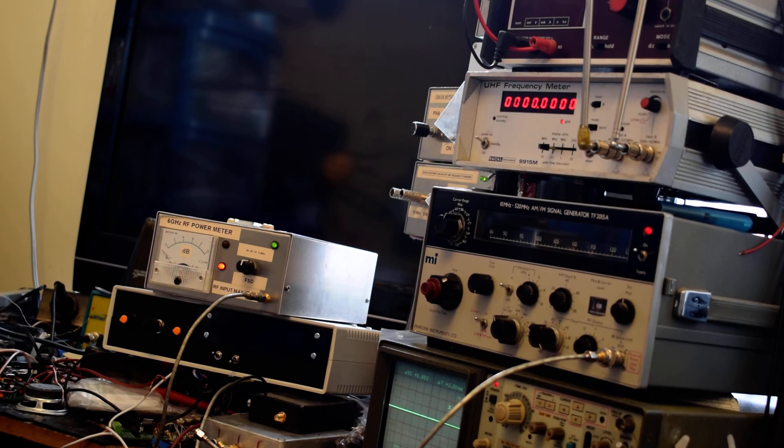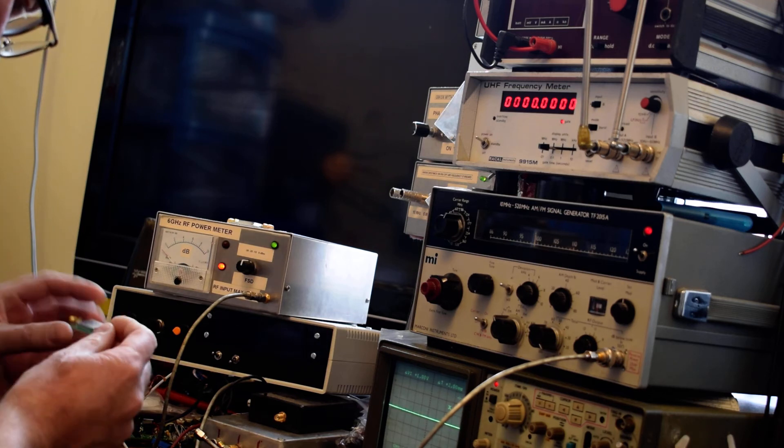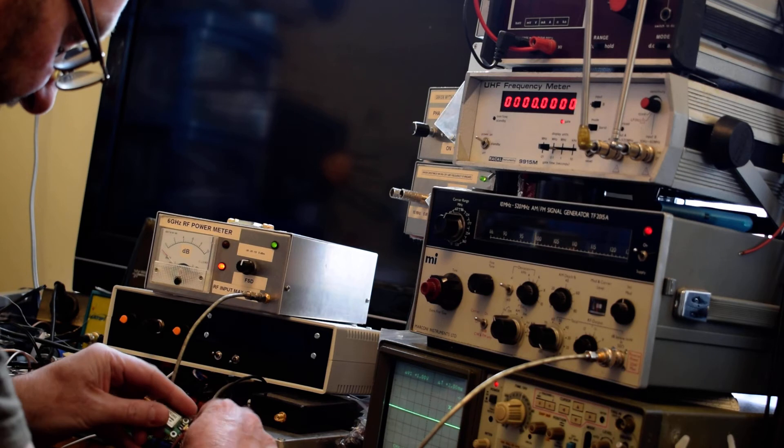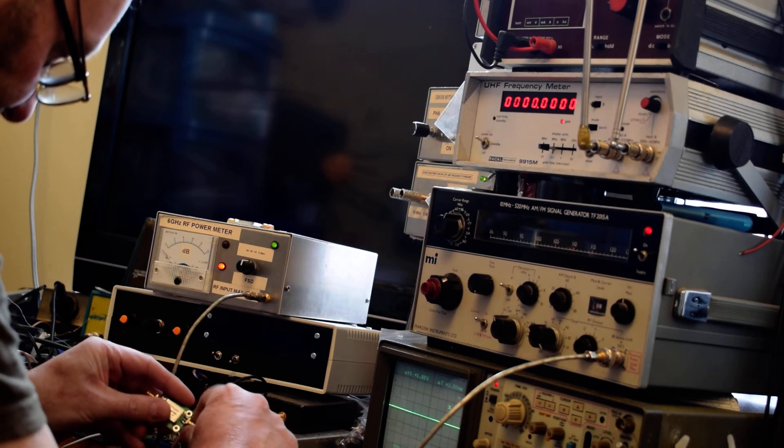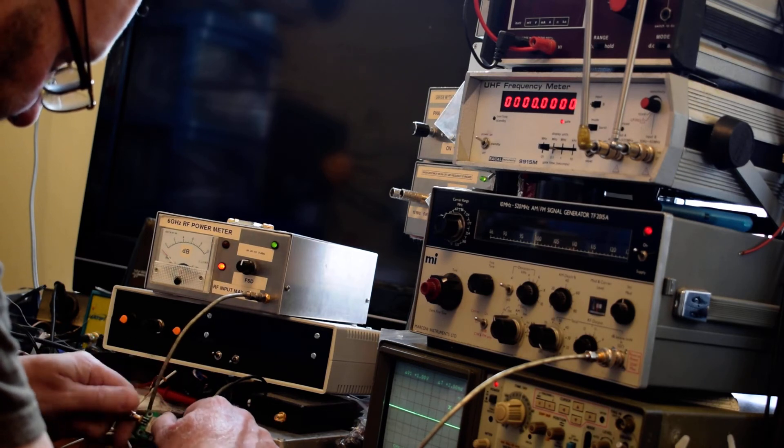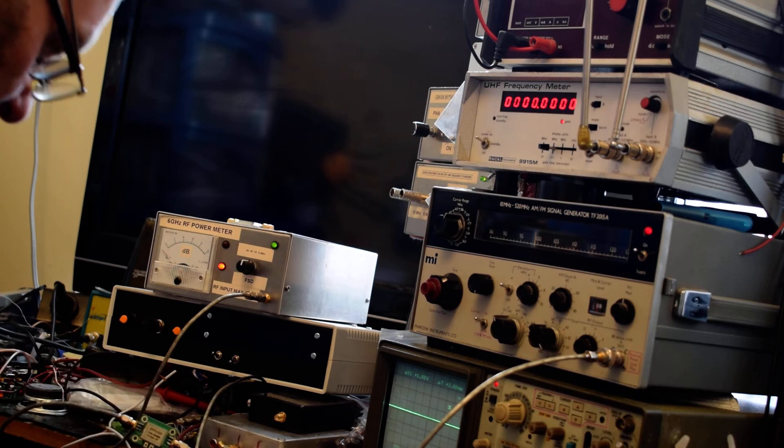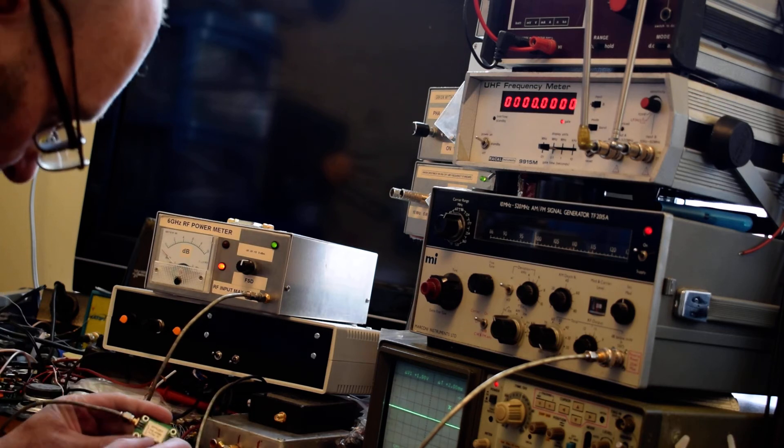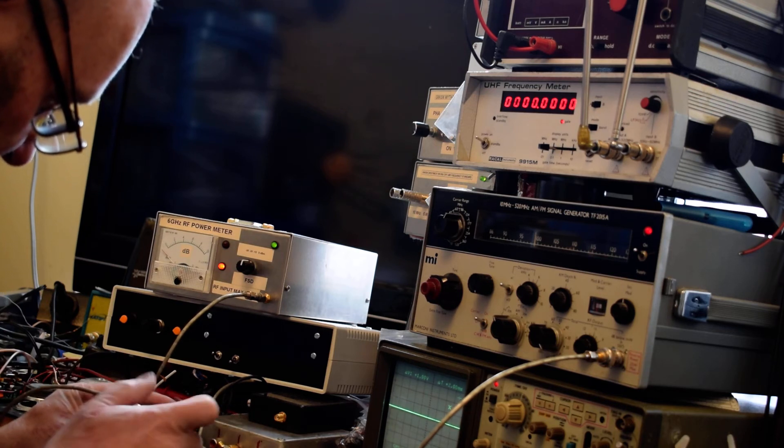Here's the third module bought from the seller. I'll put that into the test setup and apply power to it.